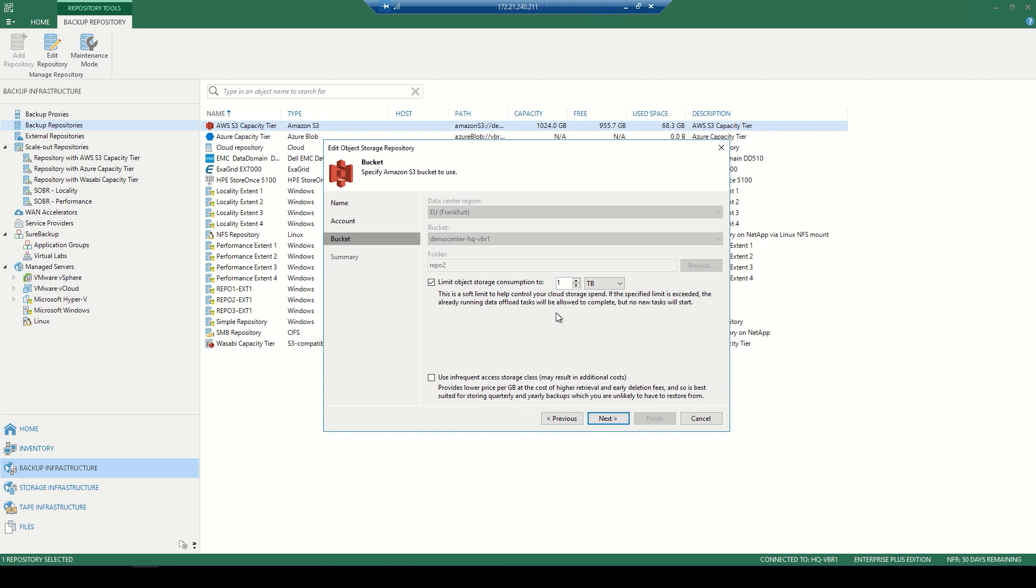Now, one of my favorites here is the infrequent access storage class. Now in parentheses there, it does state additional costs, but it is great for those long-term archivals. Maybe that GFS policy we have established - great use for that infrequent access.